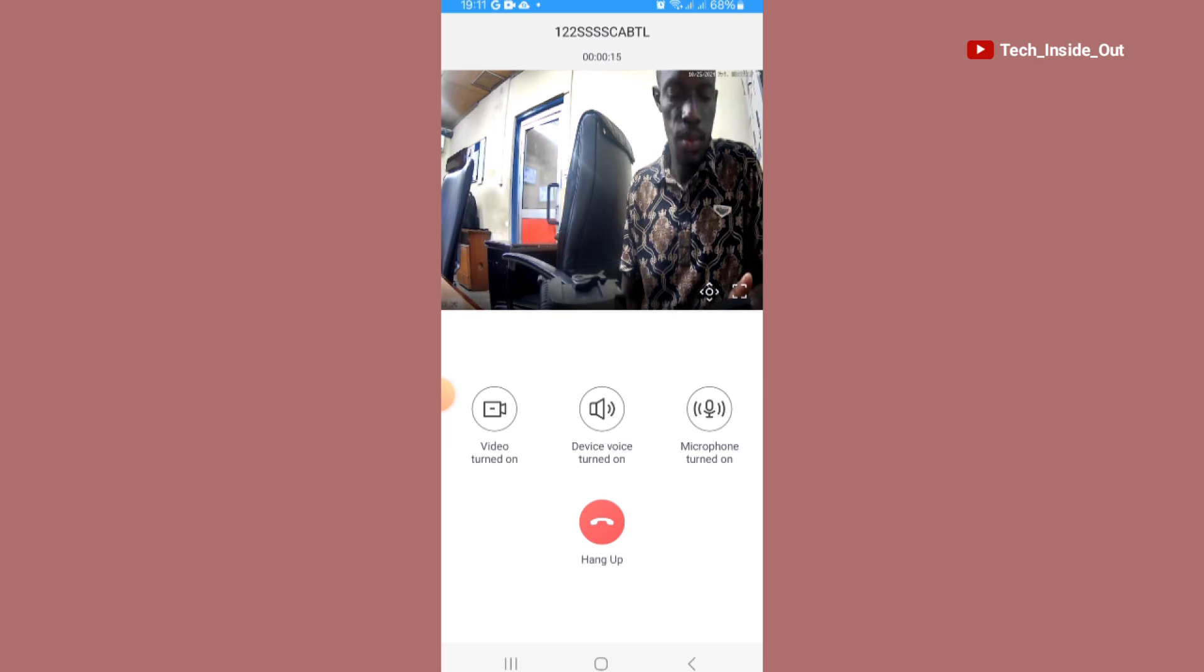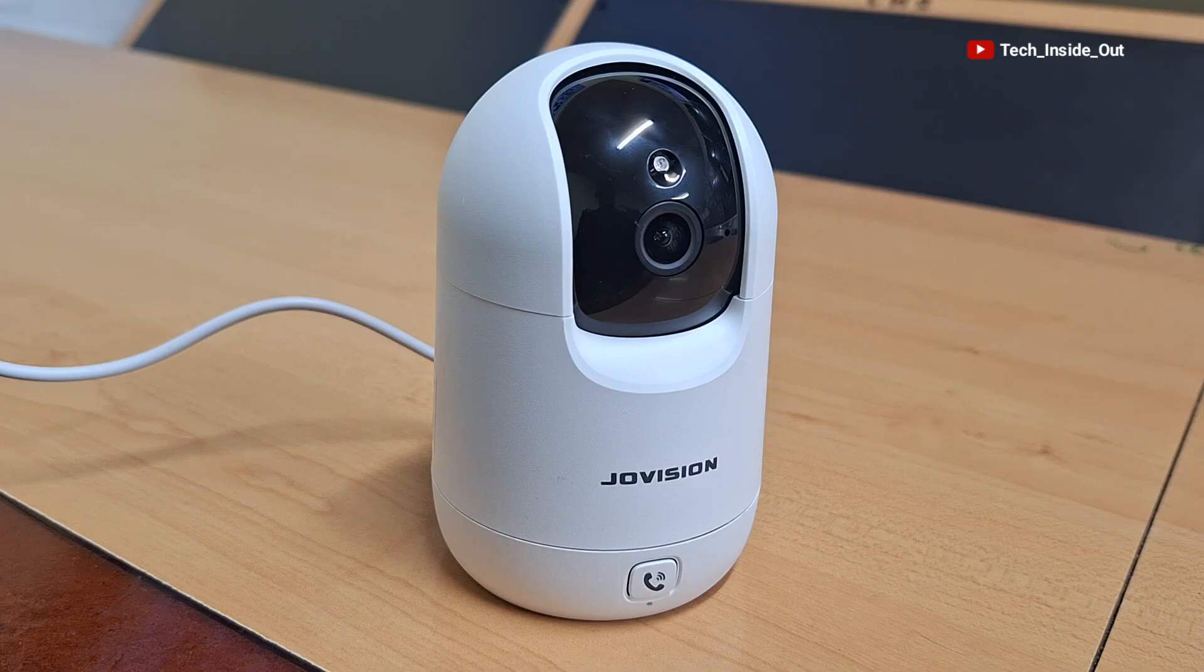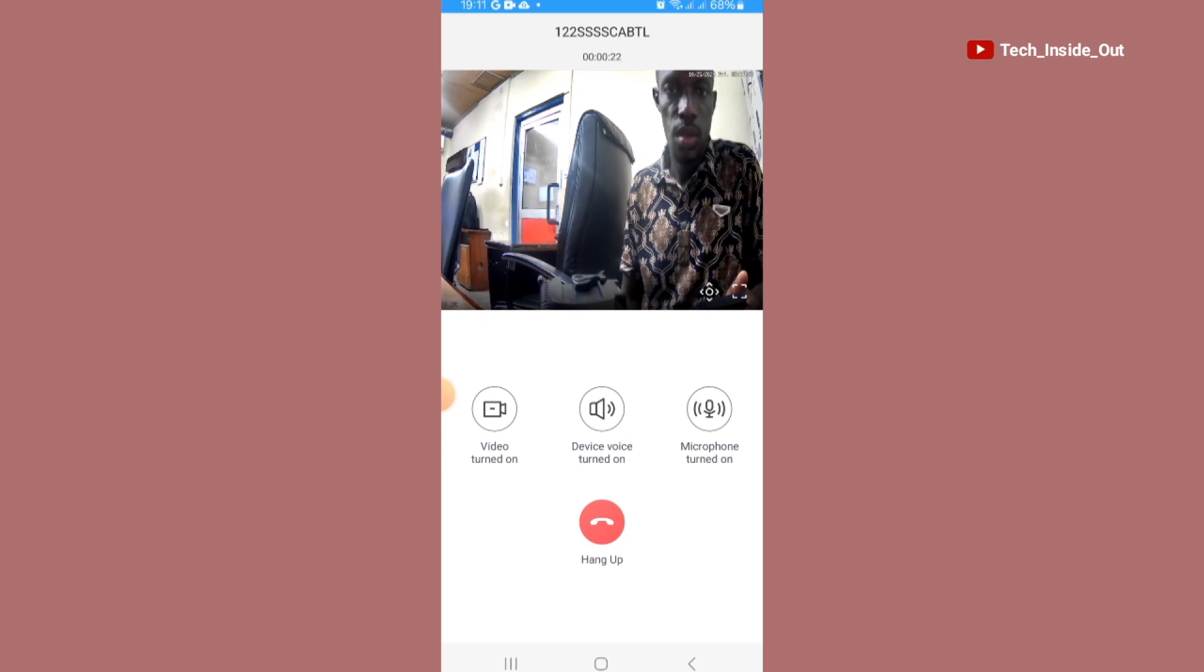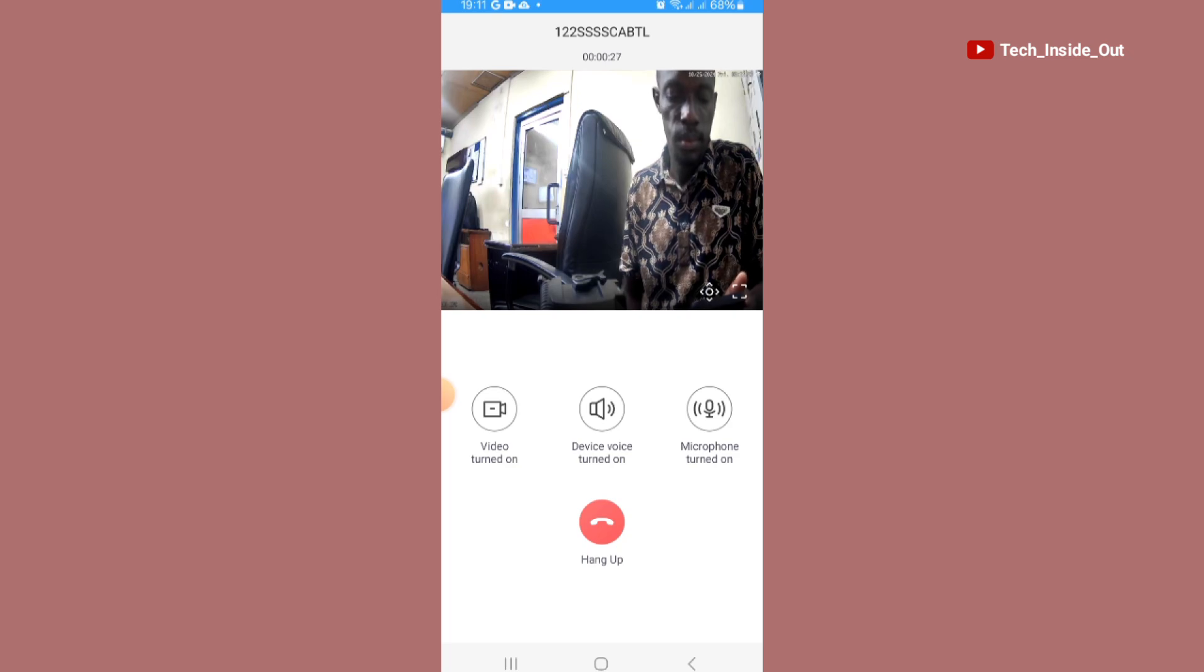And so that does it for the process of setting up this camera. It's been a pleasure coming your way again. Thank you so much for watching this video. See you in the next video. But don't forget to subscribe to the channel as well. Thank you so much for watching.